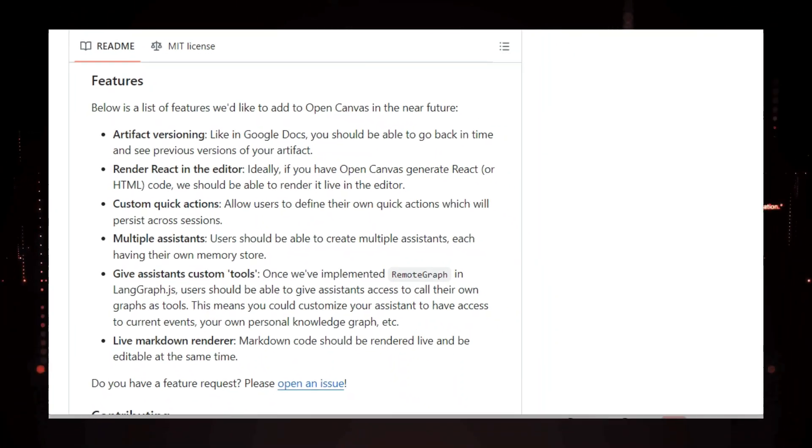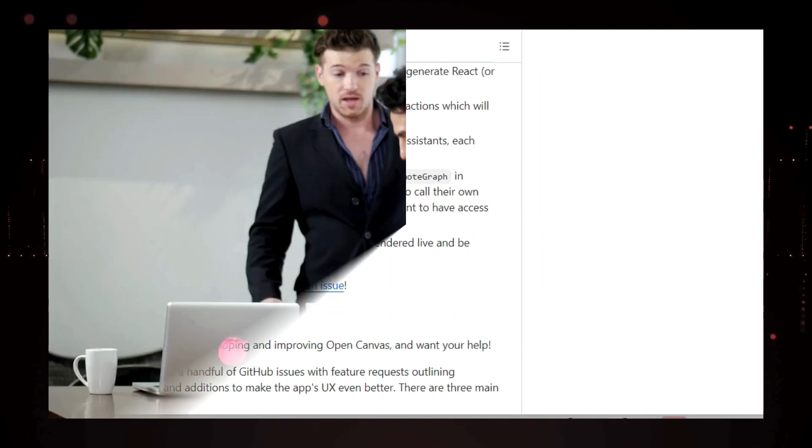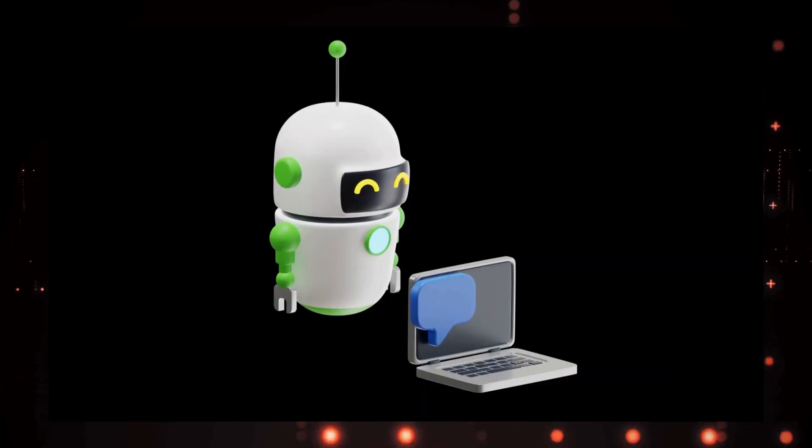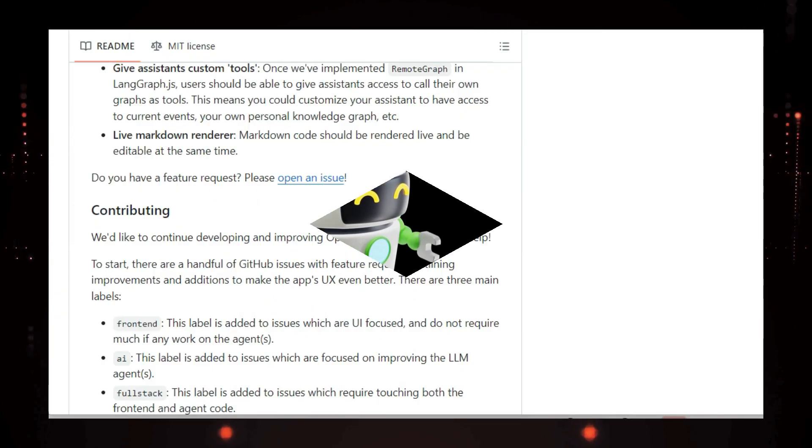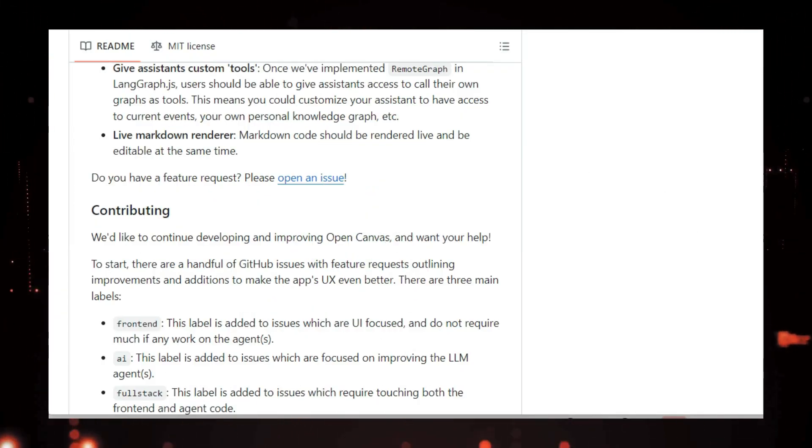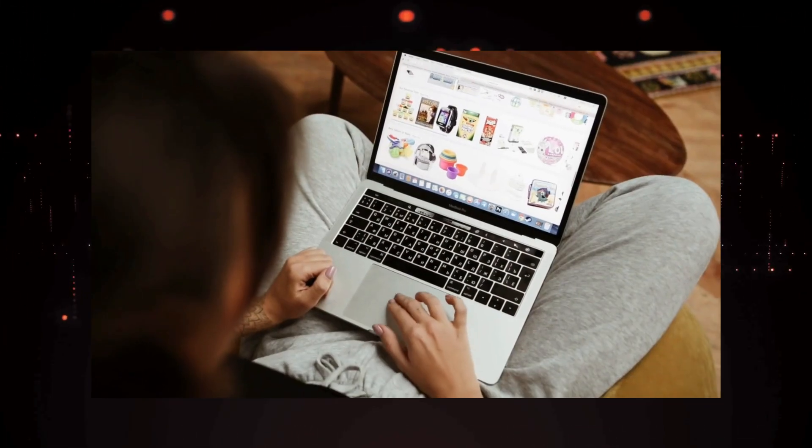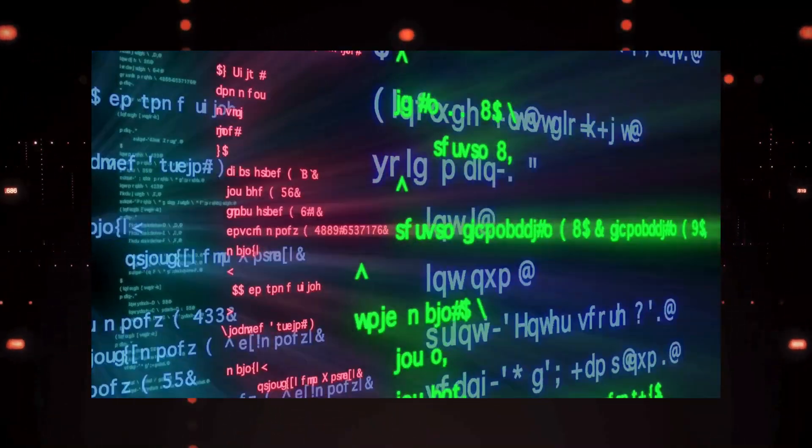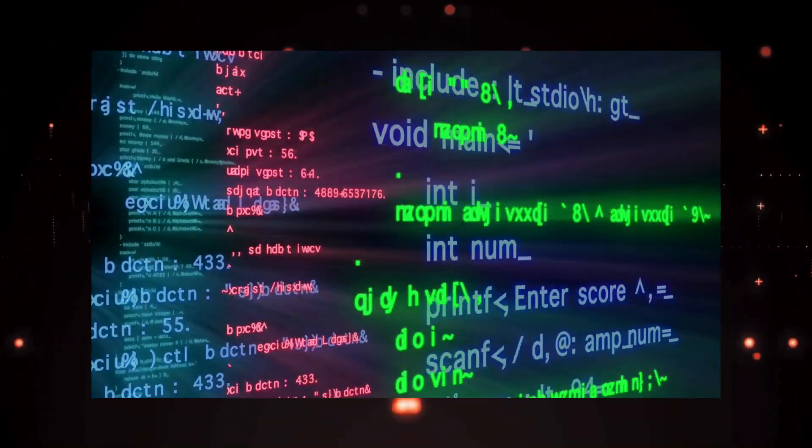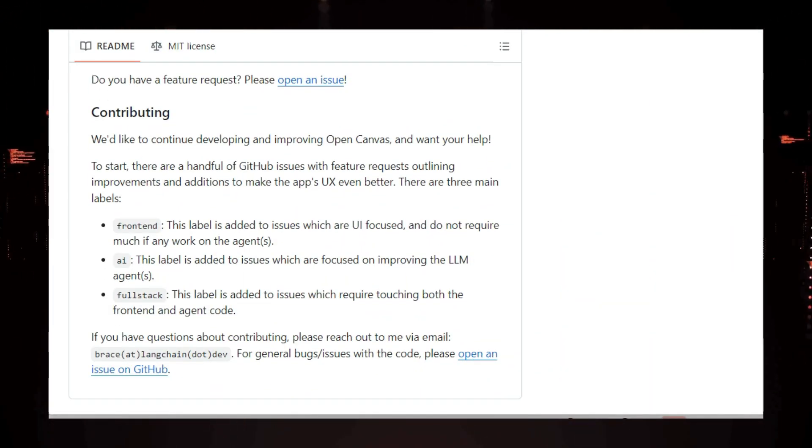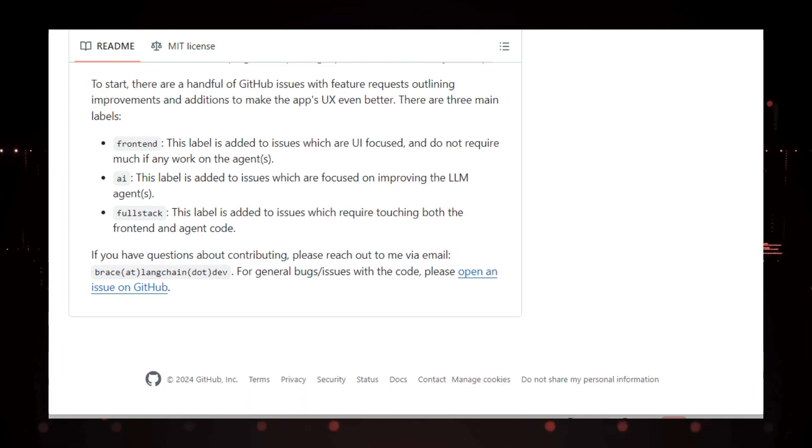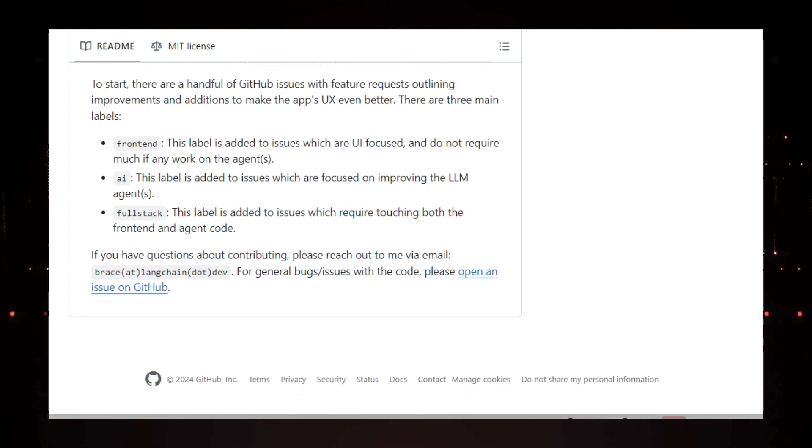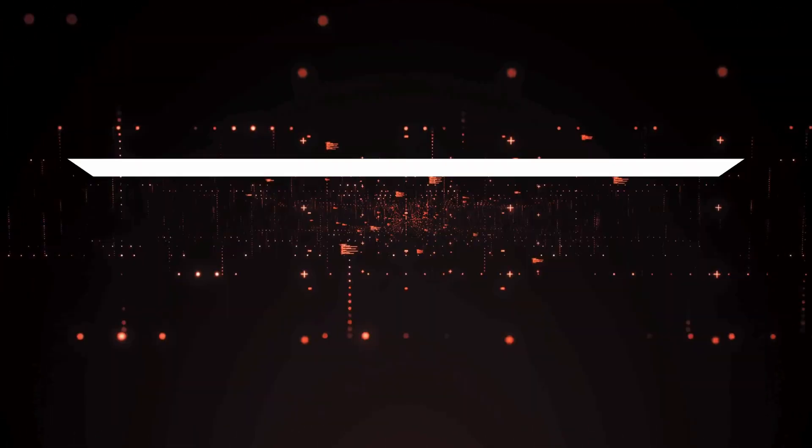So, if you're looking for a powerful and flexible way to collaborate with AI on your writing projects, Open Canvas is definitely worth checking out. You can try it out for free on their website or even download the code and run it locally if you're feeling adventurous. And with its open source nature, you can be sure that Open Canvas will continue to evolve and improve with the help of a passionate community. Happy writing!